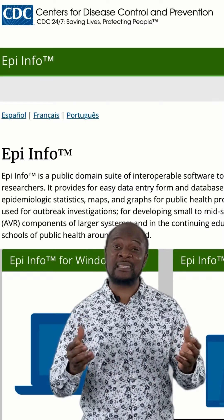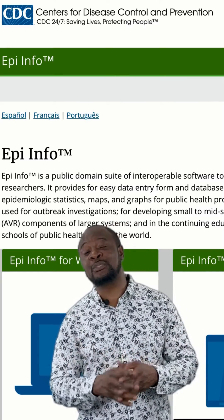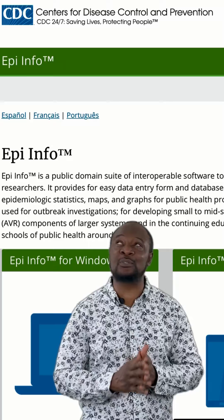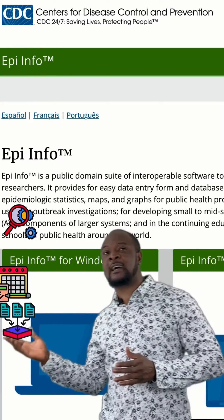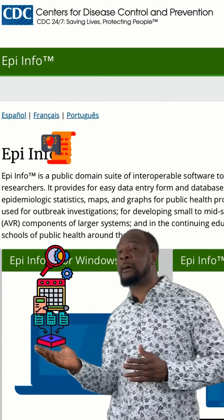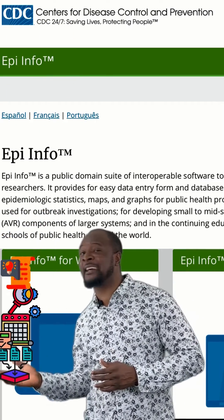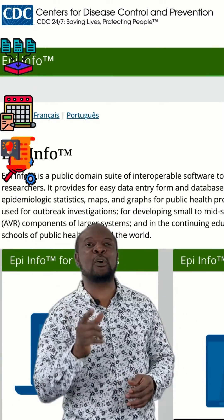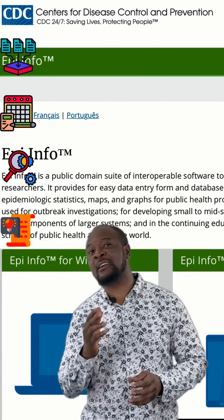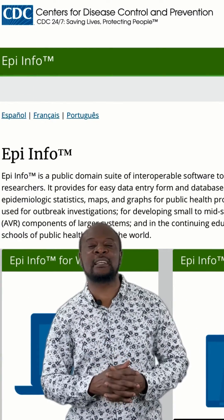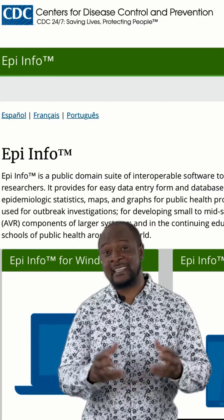The amazing EpiInfo suite of tools makes it super easy for researchers to collect, organize, analyze, interpret, and present data. In fact, it is one of the very few software that is available for researchers with an all-in-one data management capability.